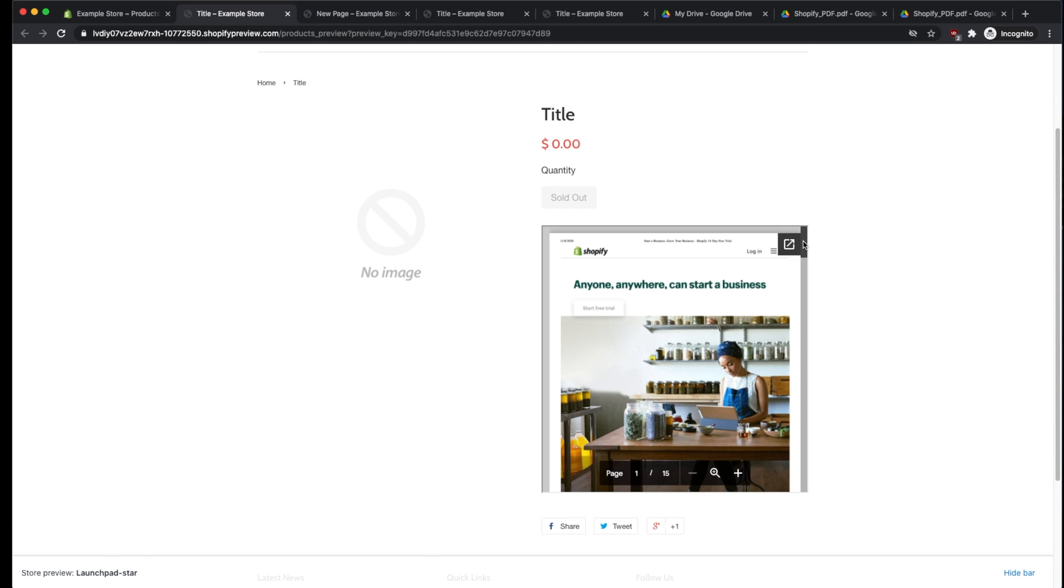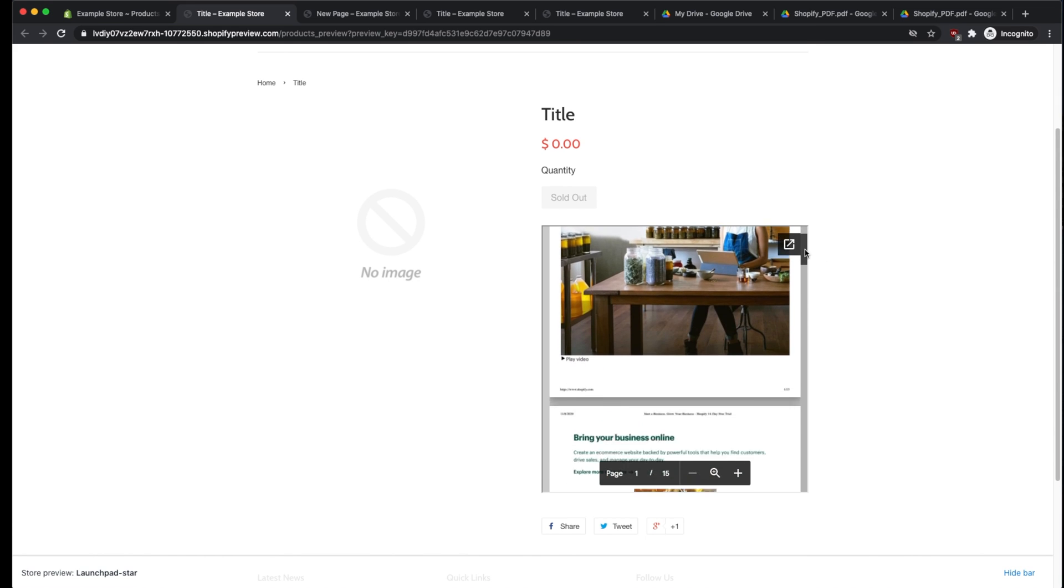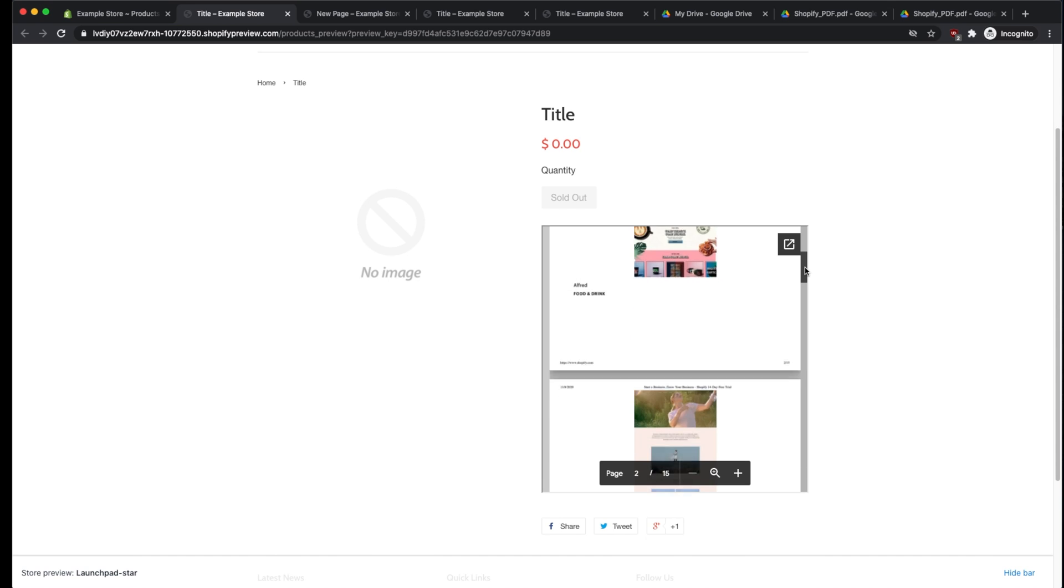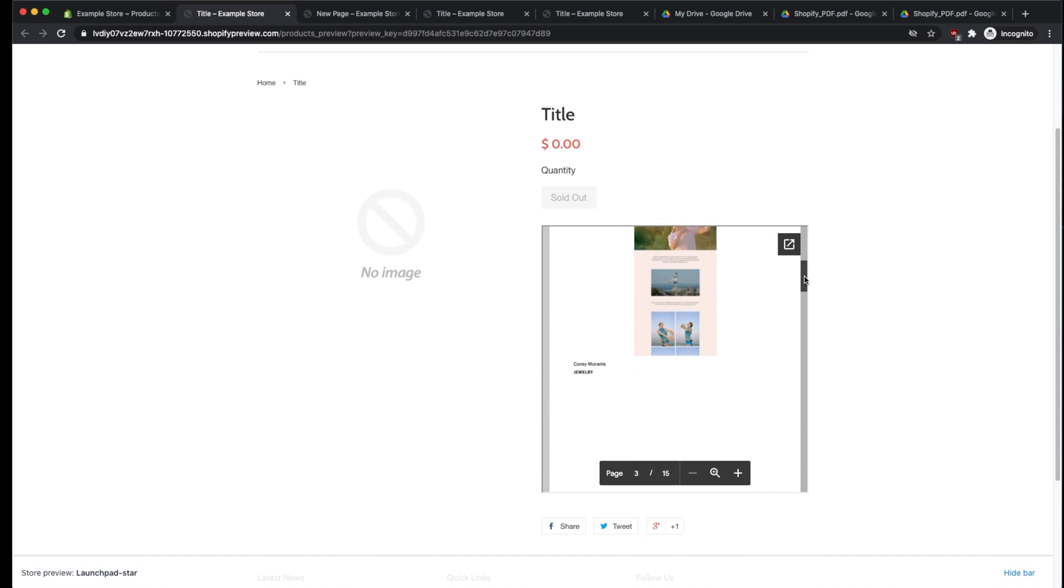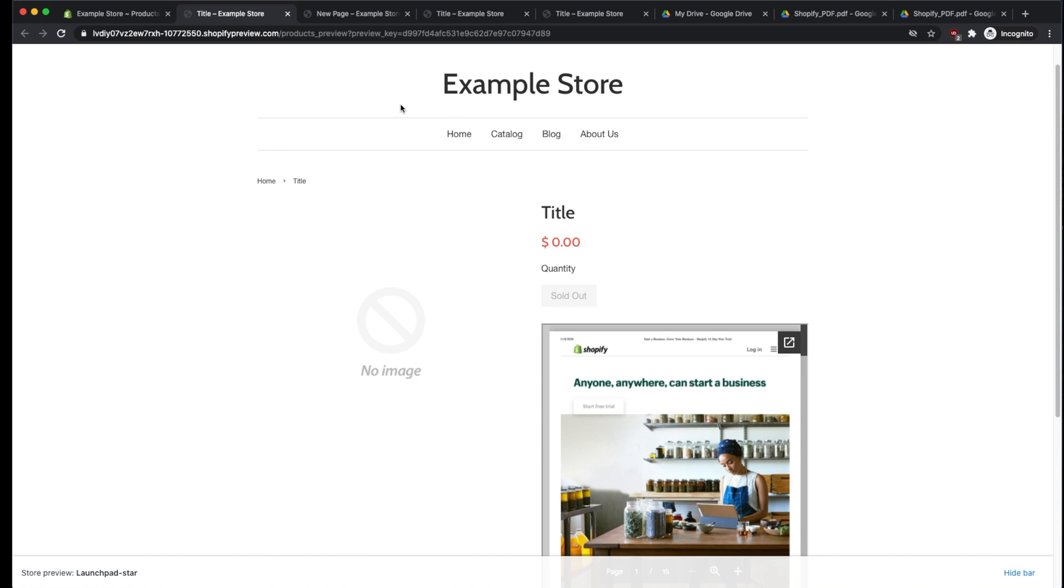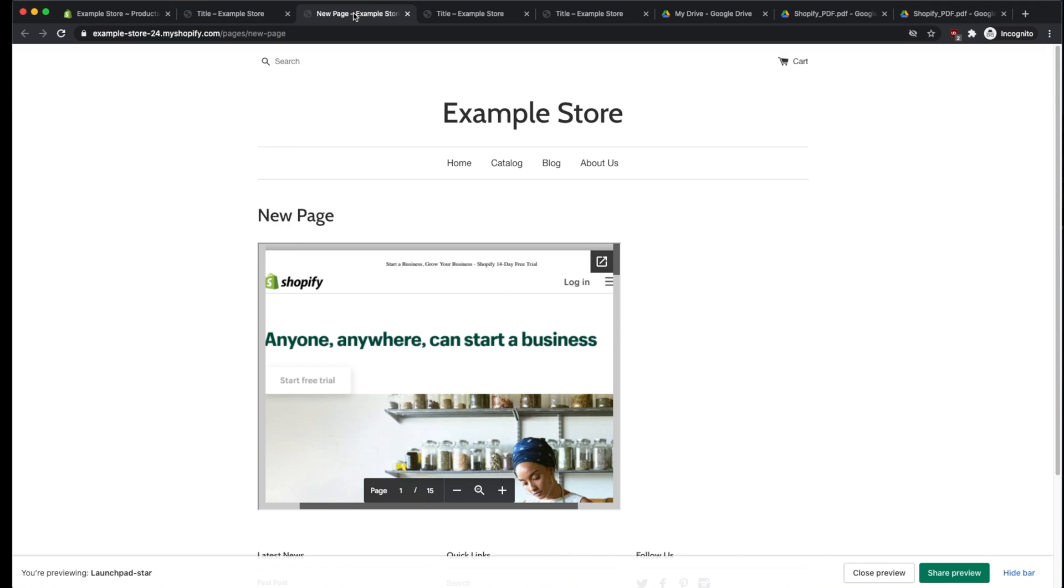So this is what the end result is going to look like. We're going to have a really nice PDF embedded directly within the product itself, and also within a page.